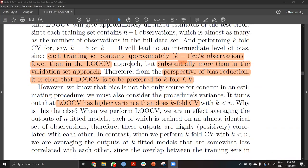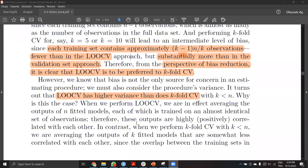Leave-one-out cross-validation has higher variance than k-fold cross-validation. For k-fold, since we have a slightly bigger validation set than in leave-one-out, that may be why we have less variance for k-fold cross-validation.